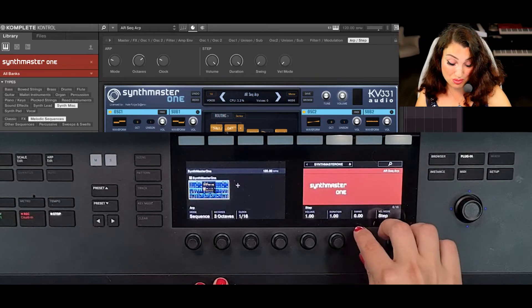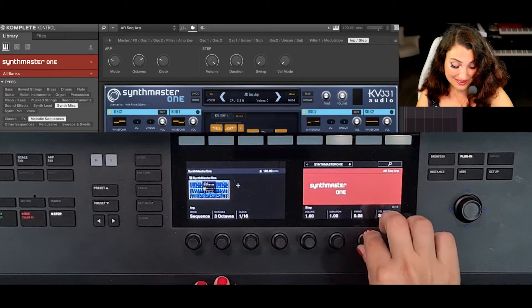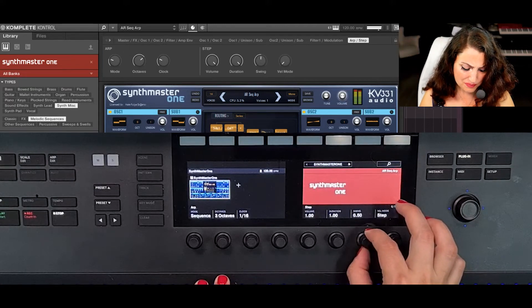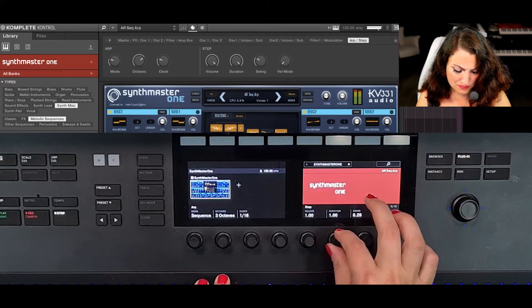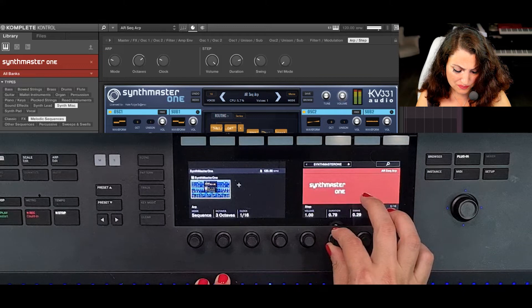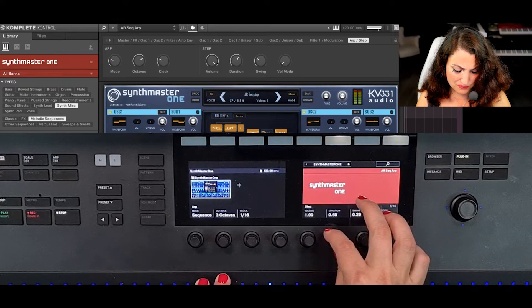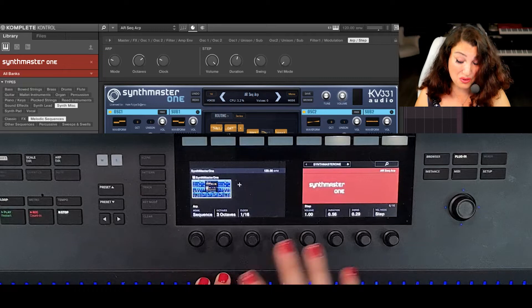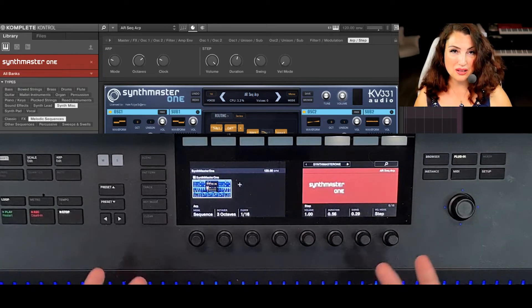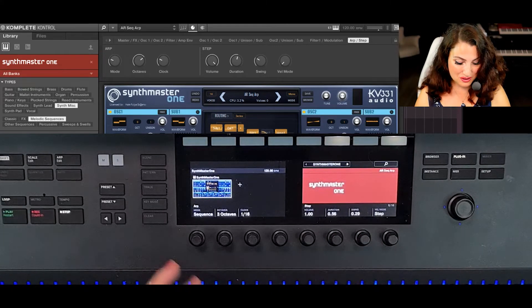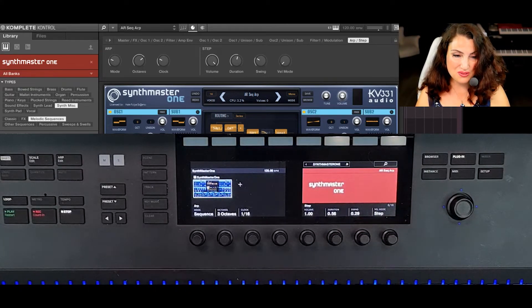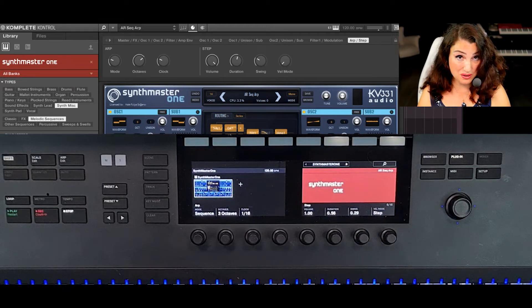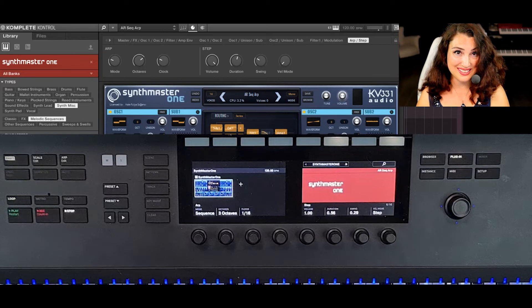Now I'm going to change the swing. I've also shifted the durations. There is so much you can do while performing to shift how your preset sounds, and this is only by pressing a single key.